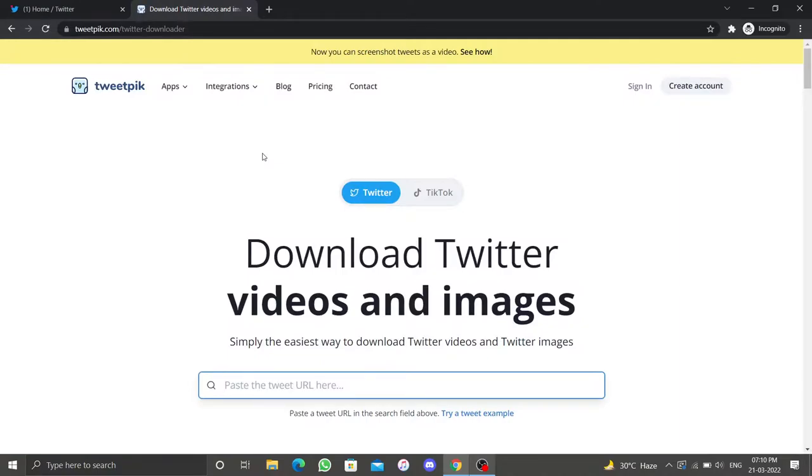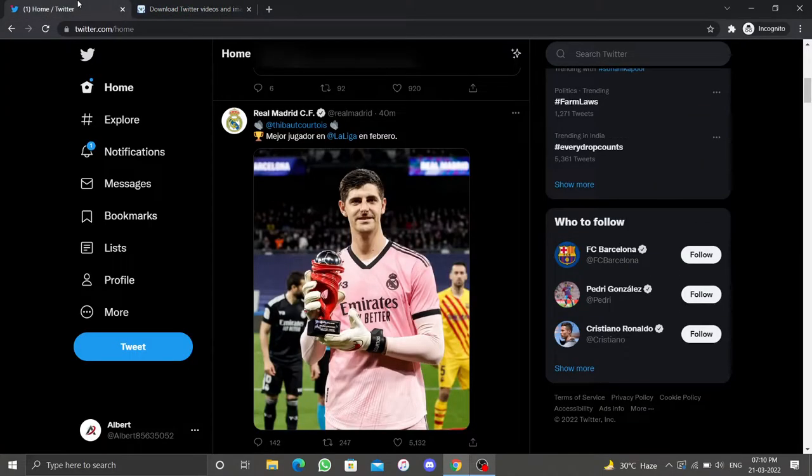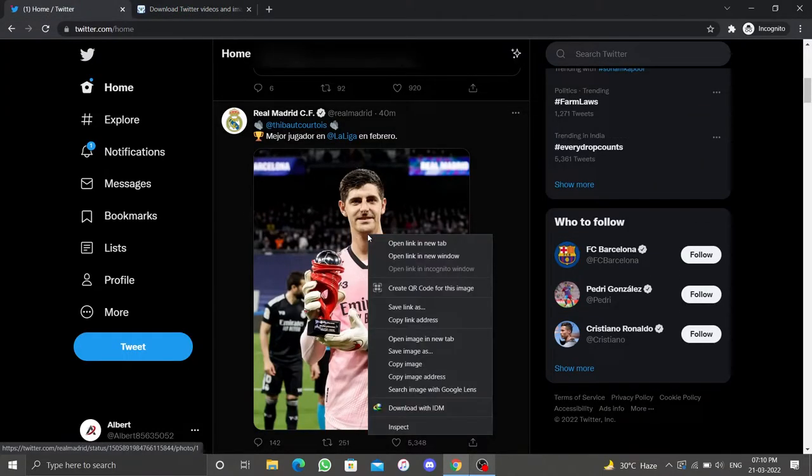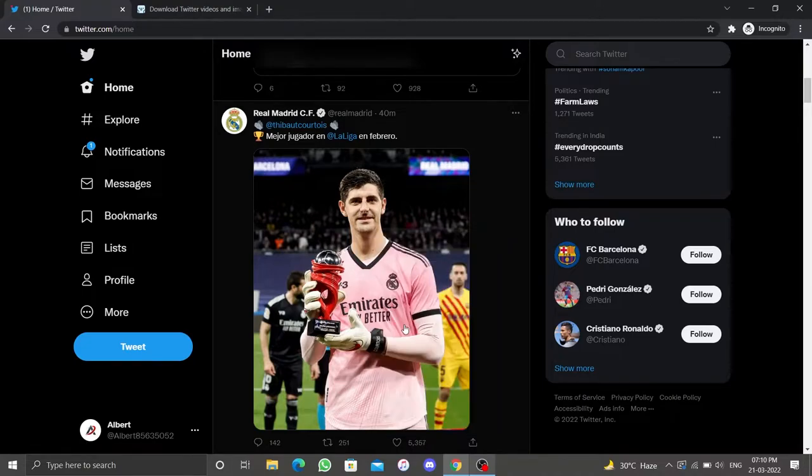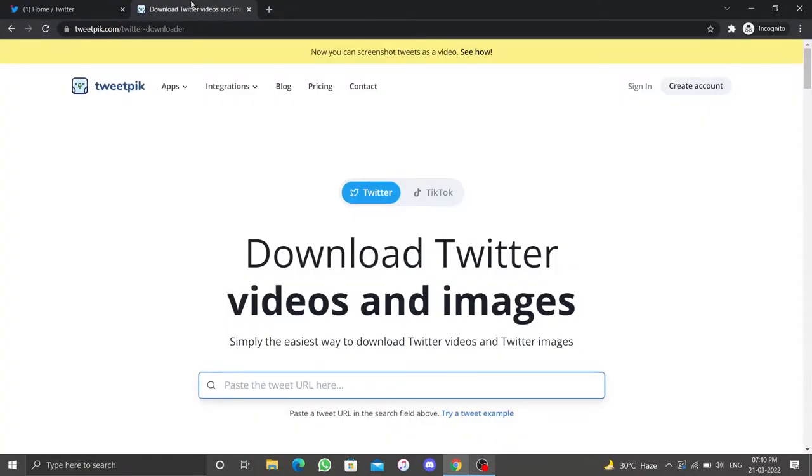Here you must enter the URL of the image you want to save. Go to Twitter and find an image that you want to save. Right click on the image and select copy link address. Return to the tab where you had the third-party website open, right click and select paste to enter the link in this box, and hit enter.